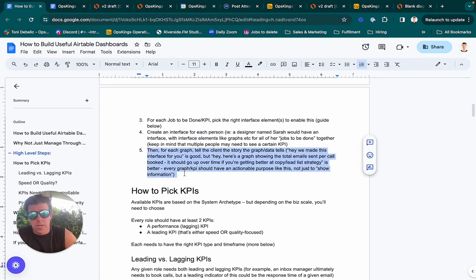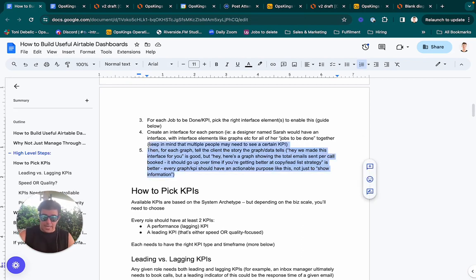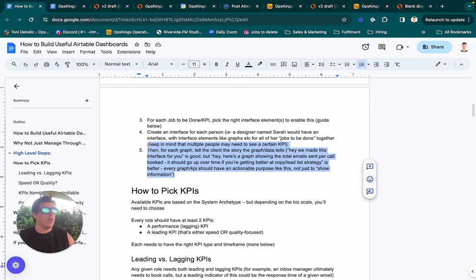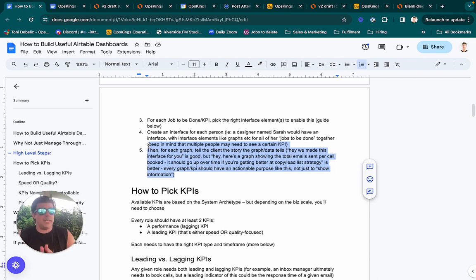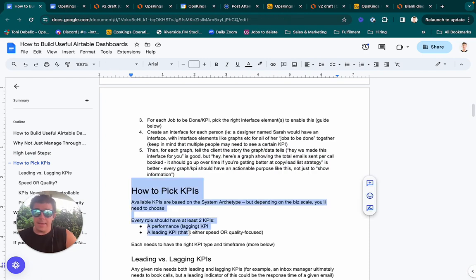We also instruct the client on how to interpret the dashboard — for example, when this graph is going down, that means you should do this thing. We typically do this on regular ops calls with a client, but you can do this analysis yourself as well. The key is to plan out KPIs that actually tell you how to behave differently or provide useful information about your business.